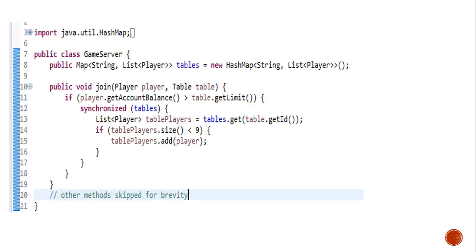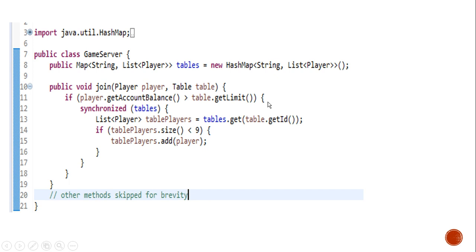So the revised version of join method looks something like this. Instead of making the join method as synchronized, what we have done is we have acquired the tables using the synchronized block. And that too in a condition. So we check the balance first and then we acquire the locks on tables.